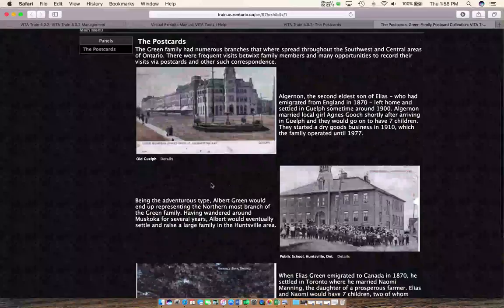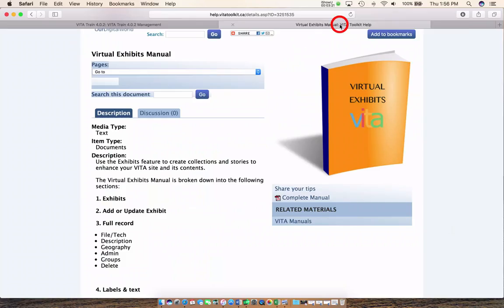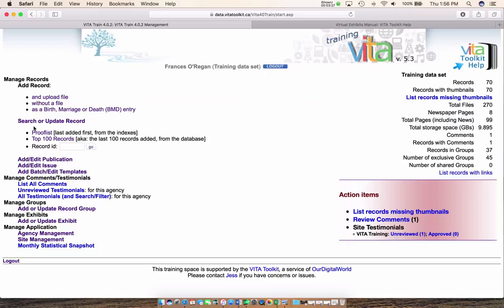Let's get down to creating our exhibit. On the left-hand side is your dashboard with entries for creating records. Normally you'd be working up here for publications and newspapers, but there are different links for specific workflows — in this case for adding or updating a group. We want to create an exhibit, so I'm going to click on that.